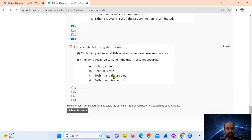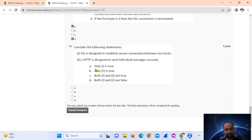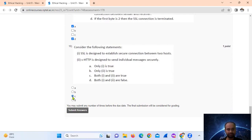Question 10: SSL is designed to establish a secure connection between two hosts. And SSL is designed to send individual packets securely — that will be true. So both are true, option number C.